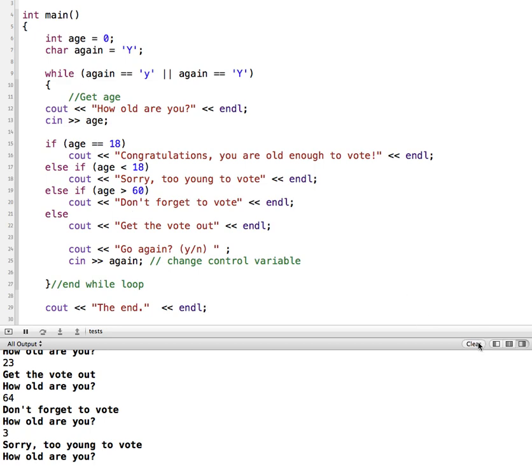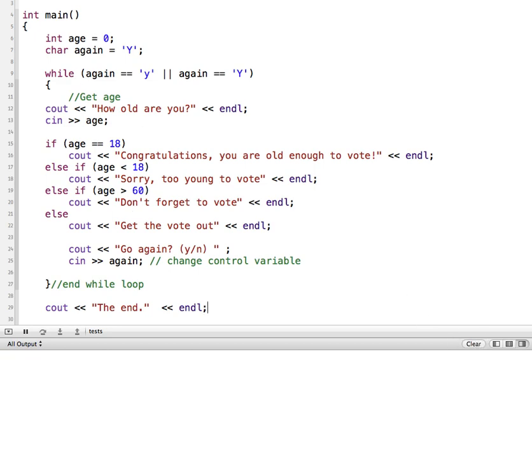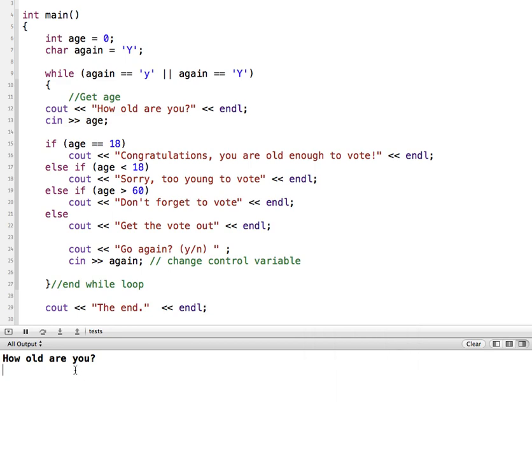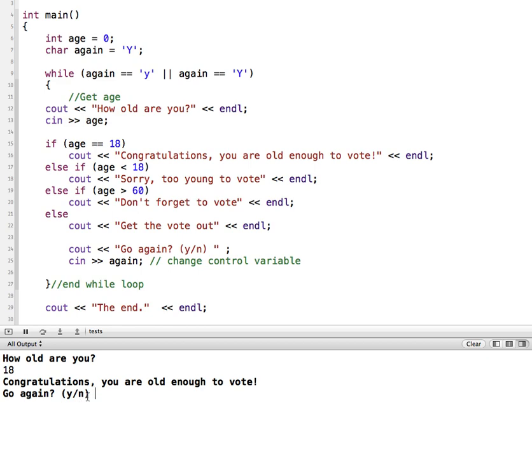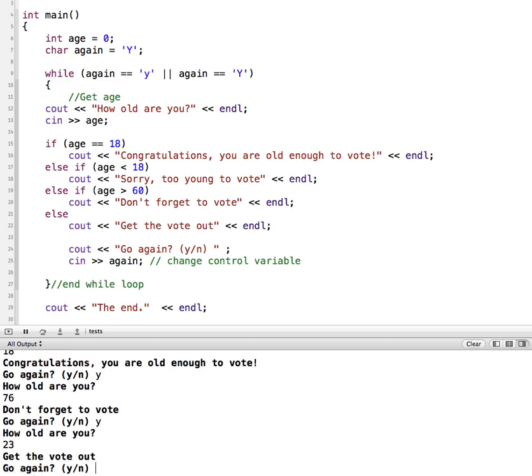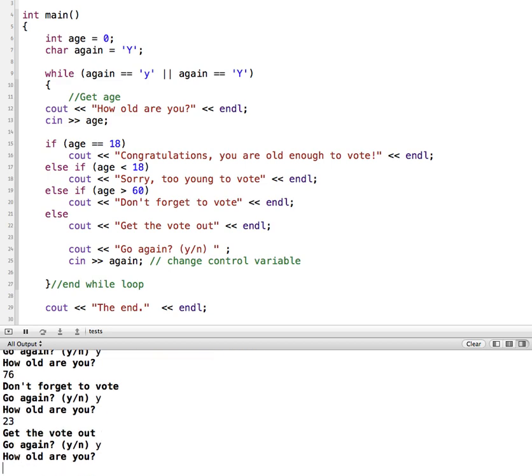So let me clear this, and we will run it again. We'll put some numbers in. Right, now it asks, do you want to go again? Yes or no. So I'll put in a Y, and I'll put in another number. And I'll put in a Y, and another number. So it keeps going through over and over again.